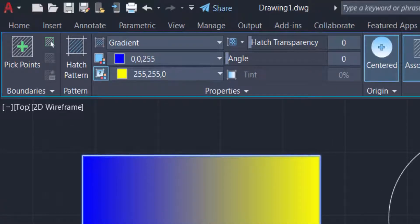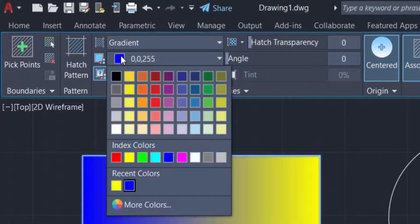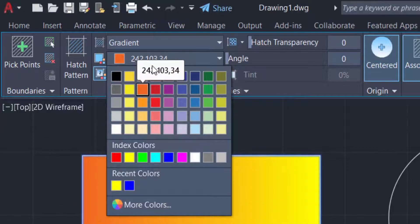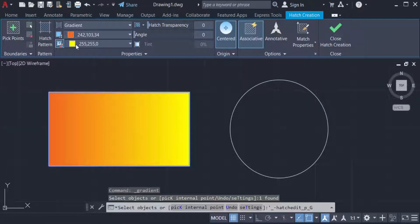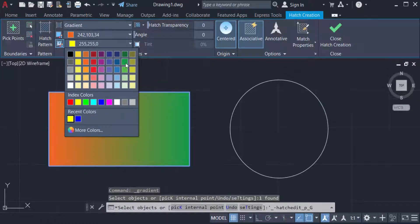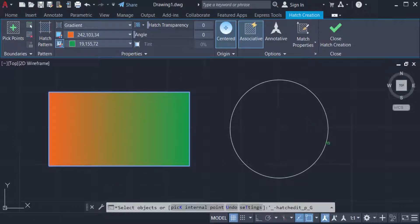Now you see the objects are filled with gradient color, and you can change the color of this gradient. Just choose the color and change it. Now I also create another gradient fill in another object. Just select